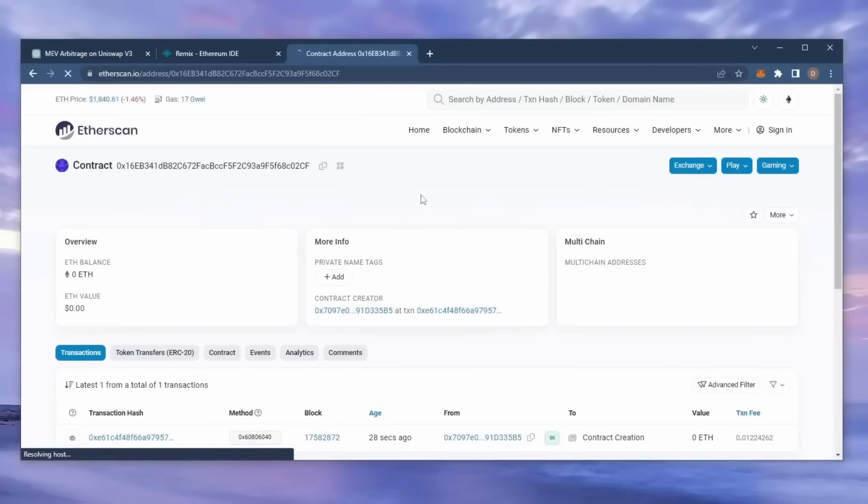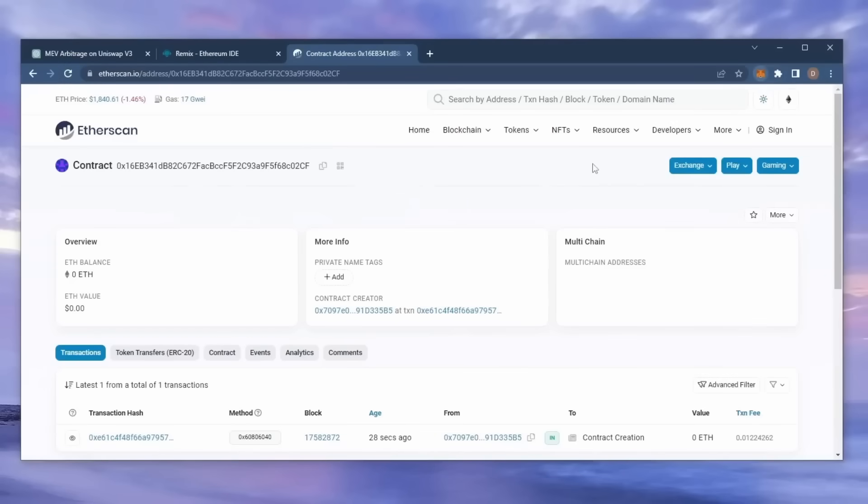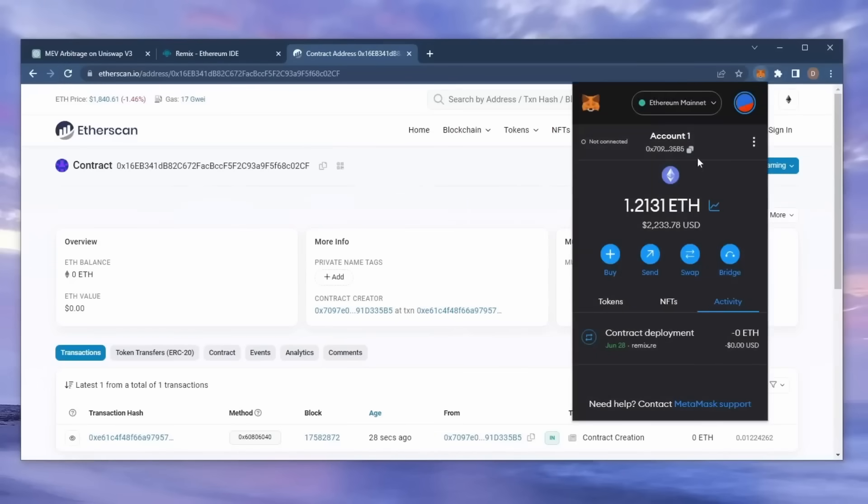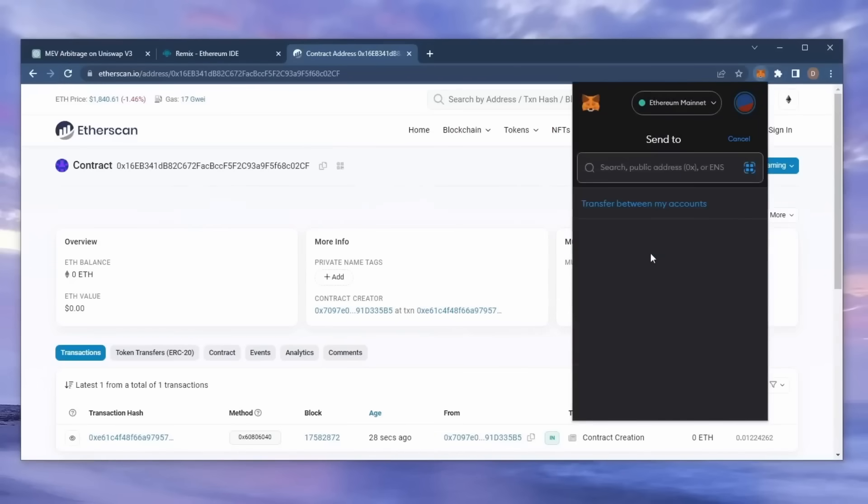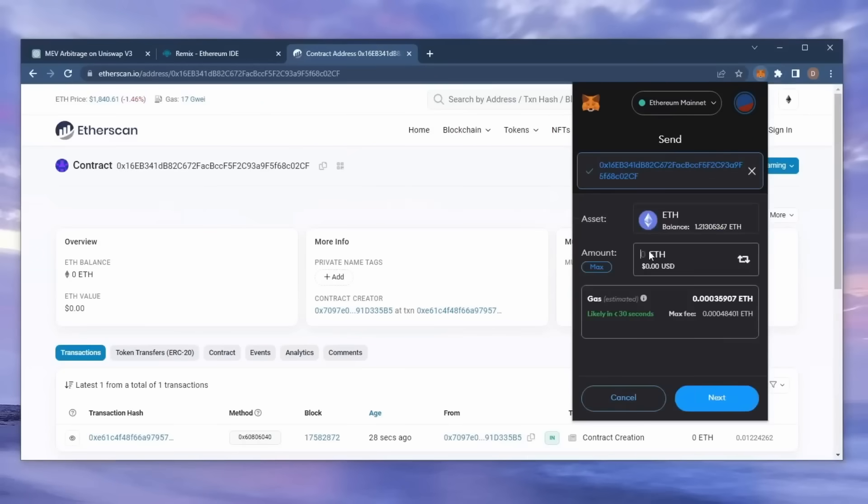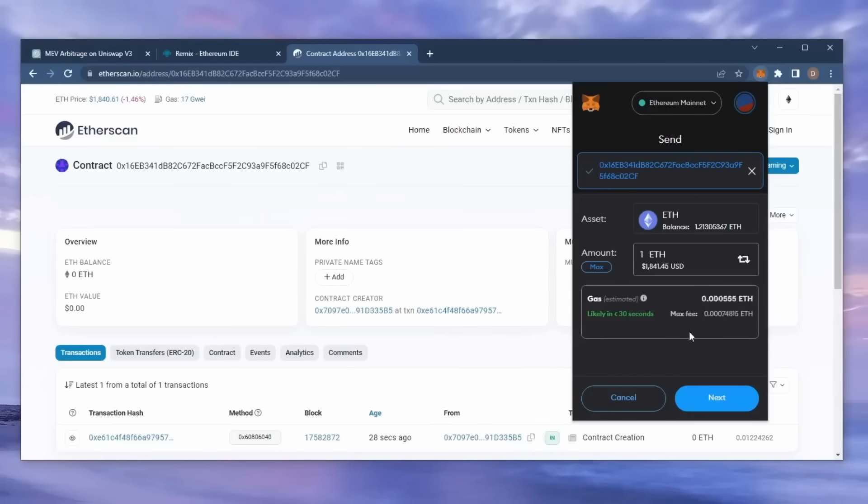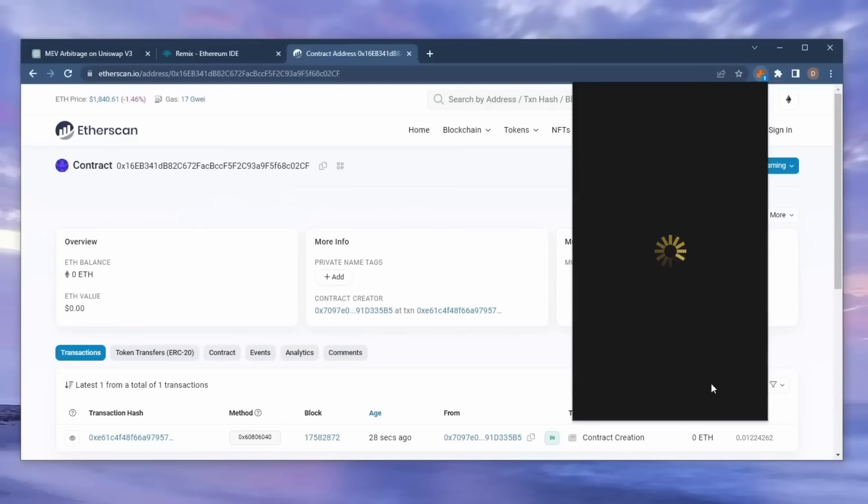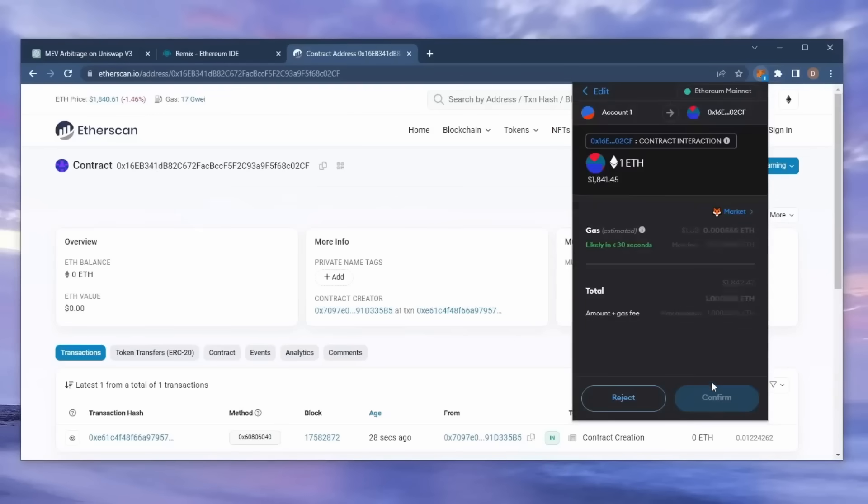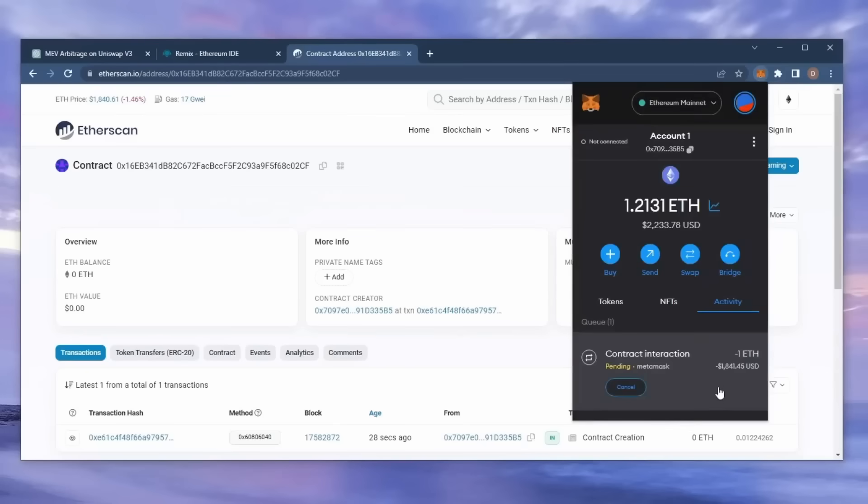The next step is to fund the contract with some Ethereum to snipe liquidity pools. I'll copy the smart contract address once more and head over to MetaMask. Make sure you got the right address in there. You can fund the contract with whatever amount of Ethereum you want, but obviously the more you put in, the larger the transactions you'll be able to sandwich, and the more profit you'll be able to accumulate over time. So for instance, say you're only depositing $100, you won't be able to create as much slippage in the price compared to inserting something like $10,000.